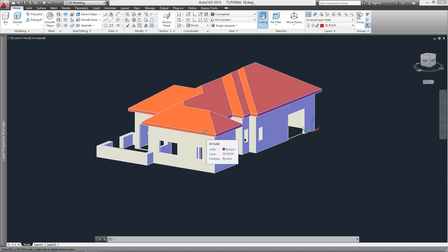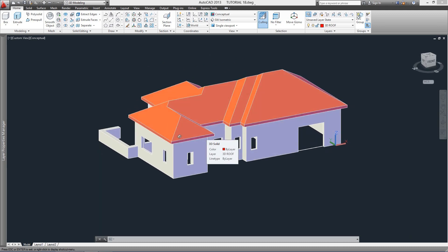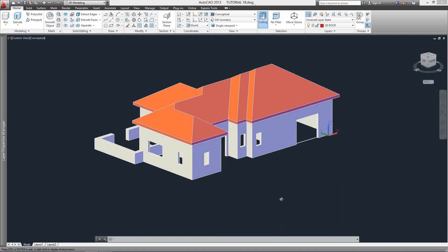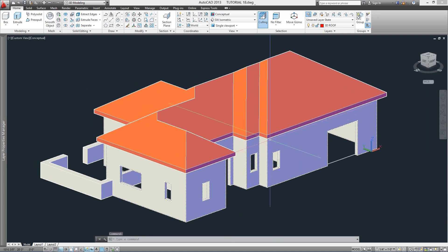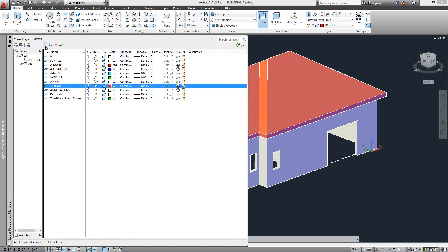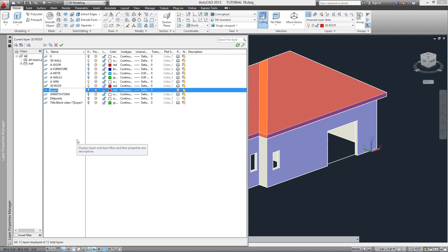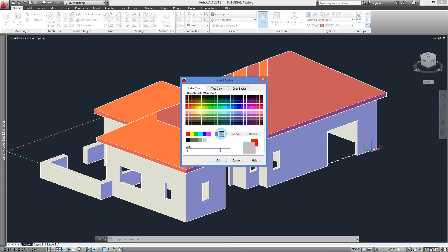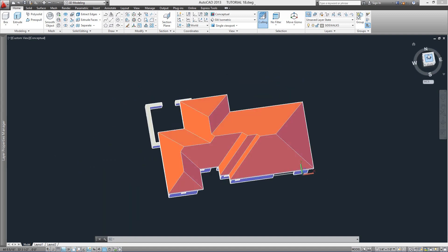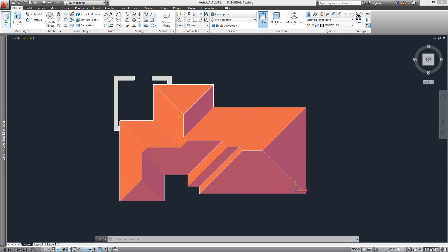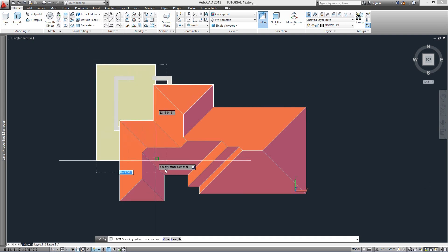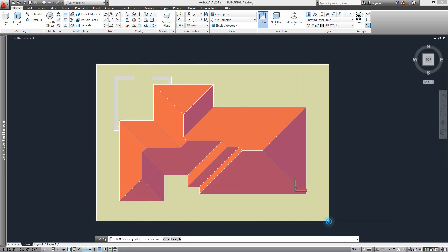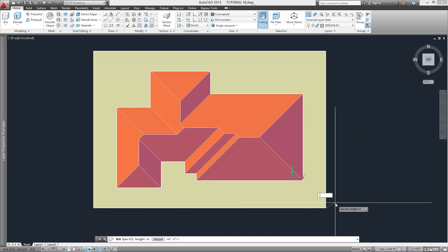If you want to add extra details on the modeling process — like Spanish roof tiles or gutters along the perimeter of the roof — this is the right time to do it. Something that we'll be adding for sure is the floors and surrounding areas like walkways and grass. We repeat what we just did by creating a layer for these elements — here one for the sidewalks. We'll assign a gray color, then go to a top view and do a regular box for the sidewalk area.